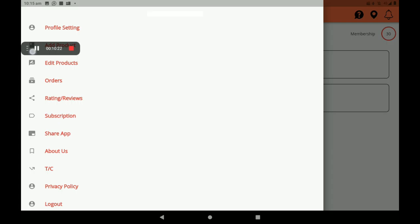After all these processes, you must log out from here. Then the most important noted point is: if you have not done your monthly subscription, you will not be shown in the customer ads. You must remember this point. This is the process of how to add restaurants in the BigMidas Vendors app.